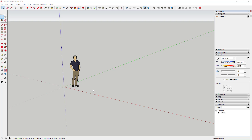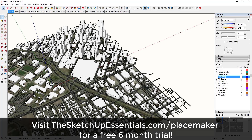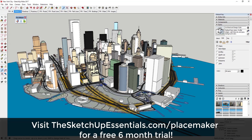Before I go much further, today's video is brought to you by PlaceMaker. PlaceMaker is the smart single-click city creation plugin for SketchUp — you can bring in everything from high-resolution images to rivers, roads, and automatic building generation just by selecting an area and single clicking. It has a six-month free trial, so make sure you check that out at thesketchupessentials.com/placemaker.